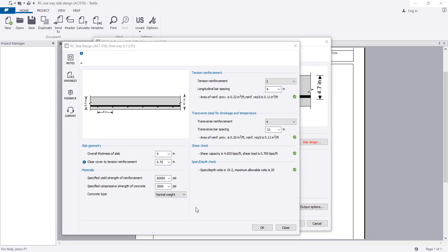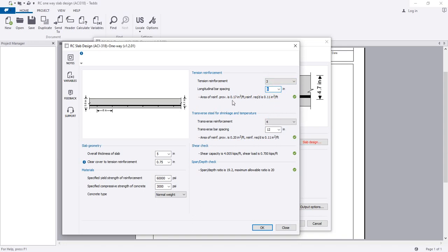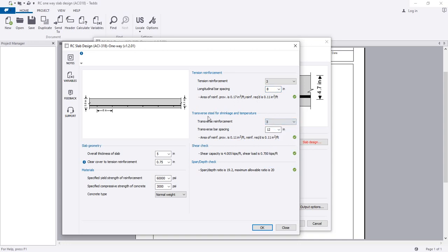Here we will select number 3 bar and the spacing we have considered 6-inch spacing. Also, the reinforcement is almost double of requirement, so we can consider 18-inch distance.